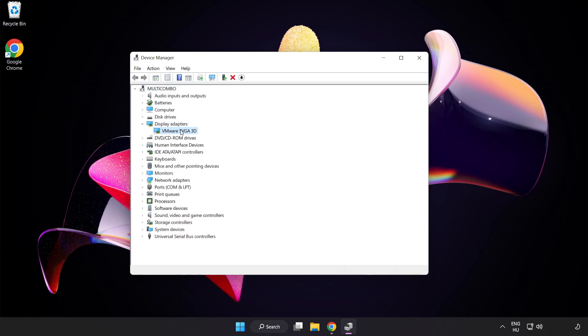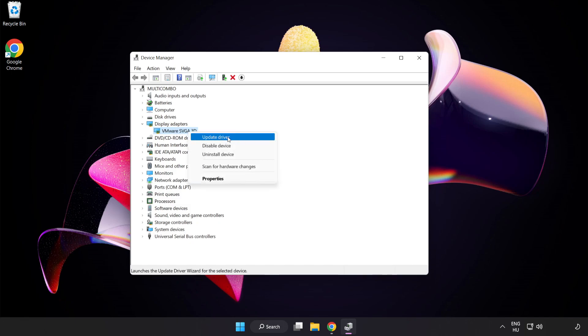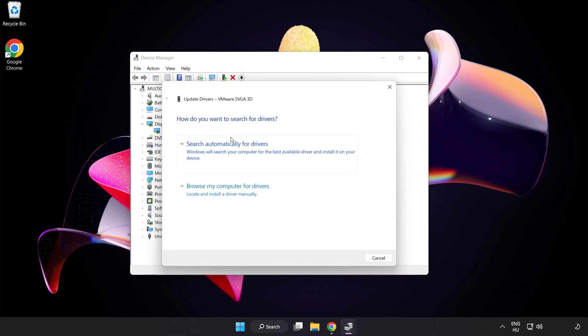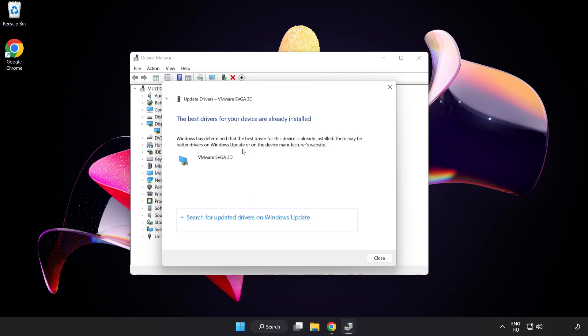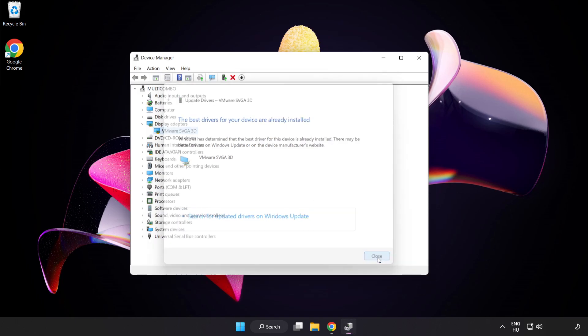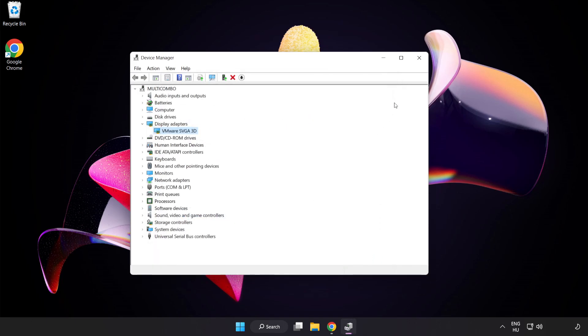Select your Display Adapter. Right-click and Update Driver. Search automatically for drivers. Wait. Installation Complete and click Close. Close Window.